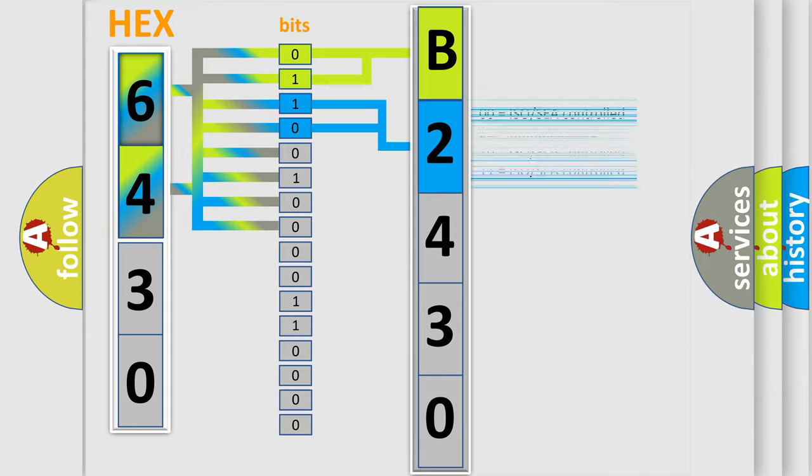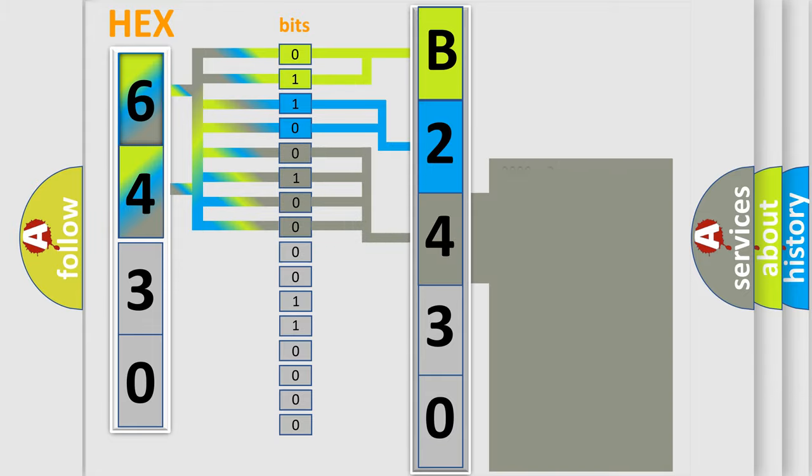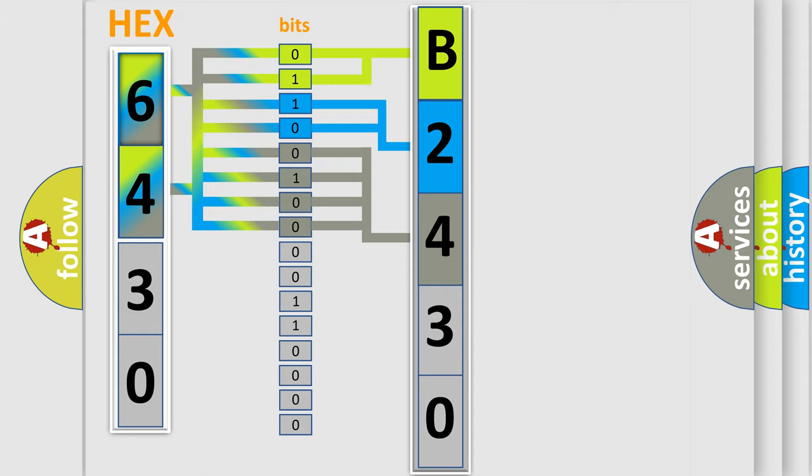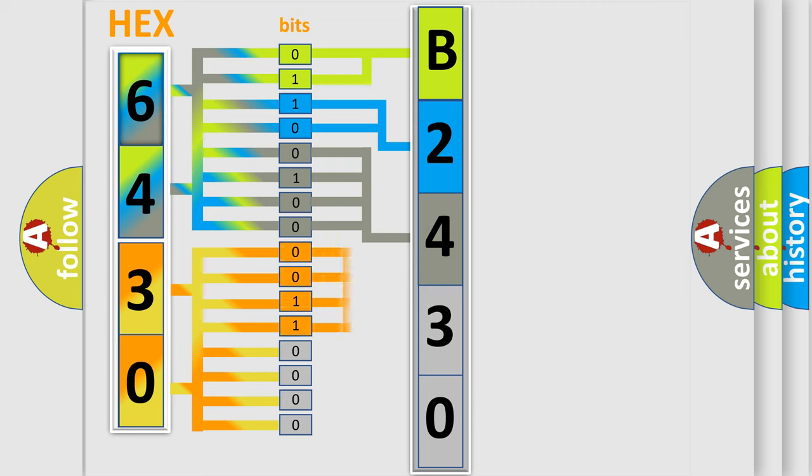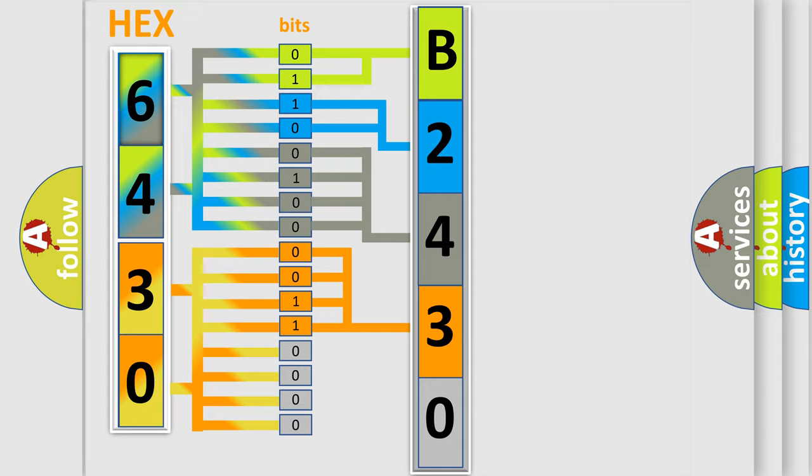The last bits of the first byte define the third character of the code. The second byte is composed of a combination of eight bits. The first four bits determine the fourth character of the code, and the combination of the last four bits defines the fifth character.